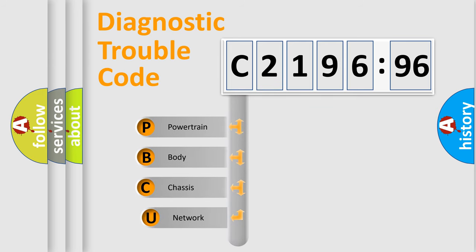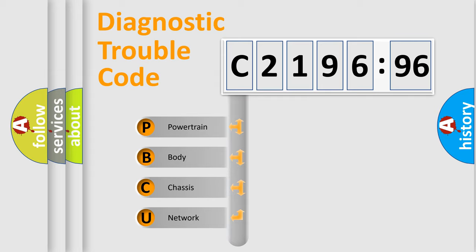First, let's look at the history of diagnostic fault code composition according to the OBD2 protocol, which is unified for all automakers since 2000.